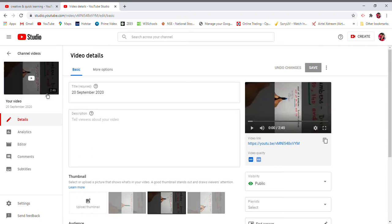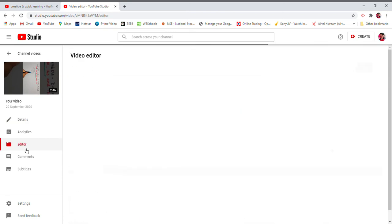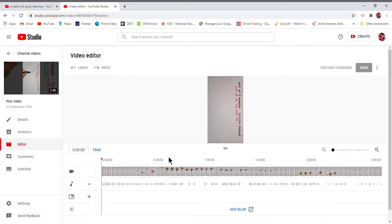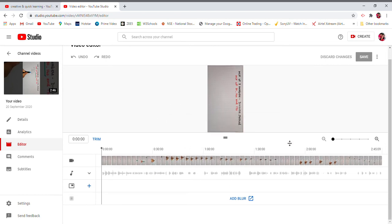On the left hand, when you will be reaching here, you will find the option of Editor. Now this is the place from where we'll get the things. You can see here the option of Trim.